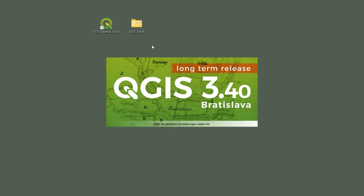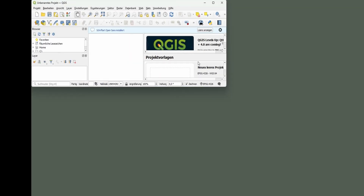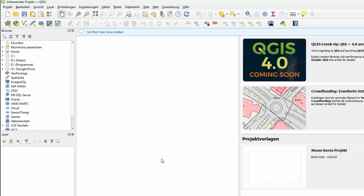Go ahead and launch it. It might take a few seconds to load up the first time. If everything went well, you should see the QGIS interface with a blank project and toolbars at the top. Congrats, you're in. That's it for the installation. Thanks for watching, and let's keep going.